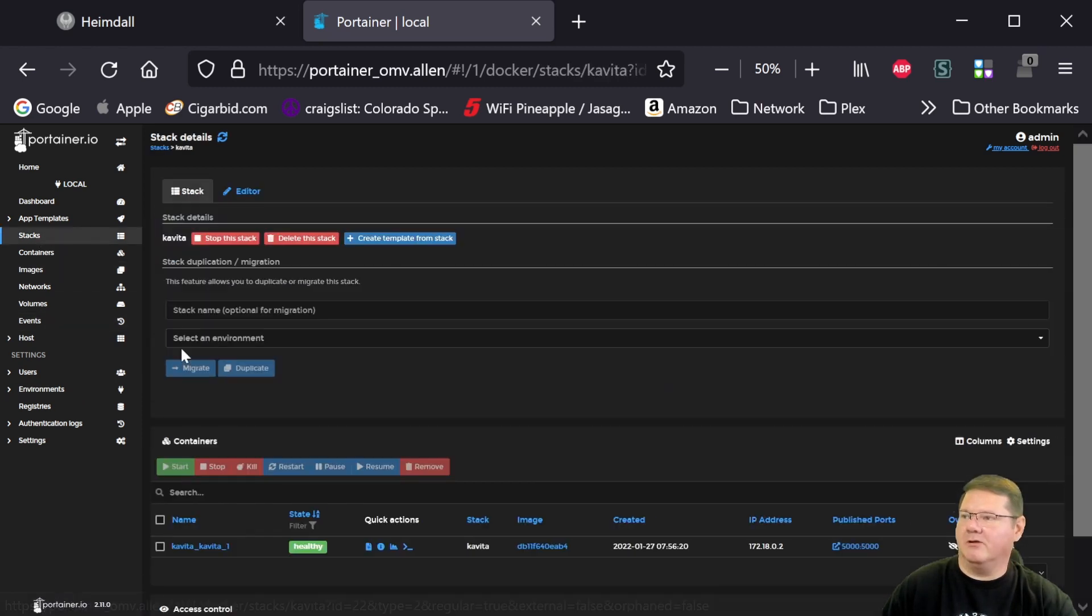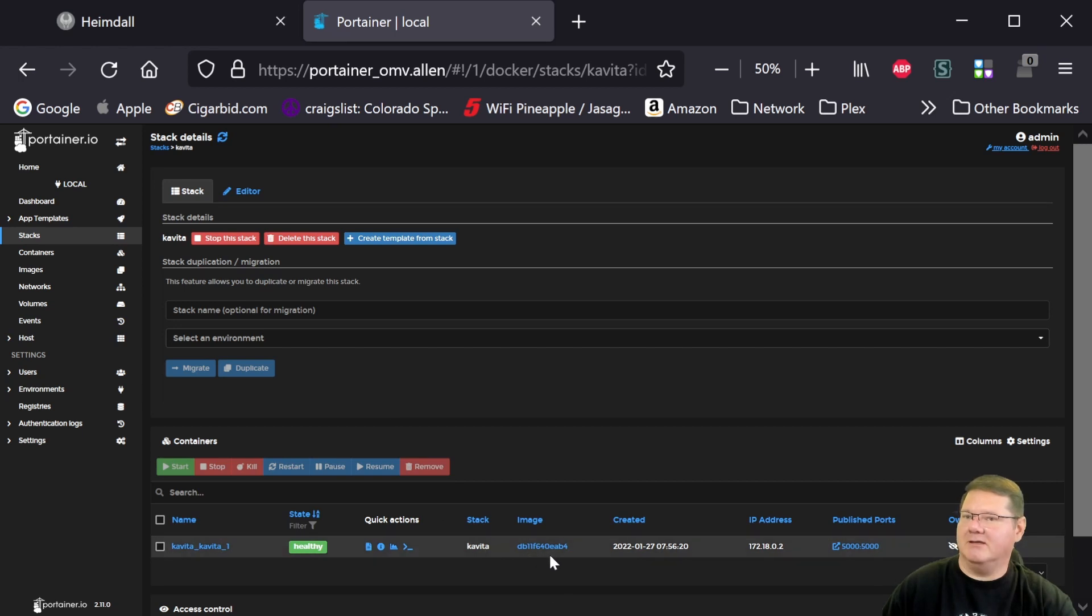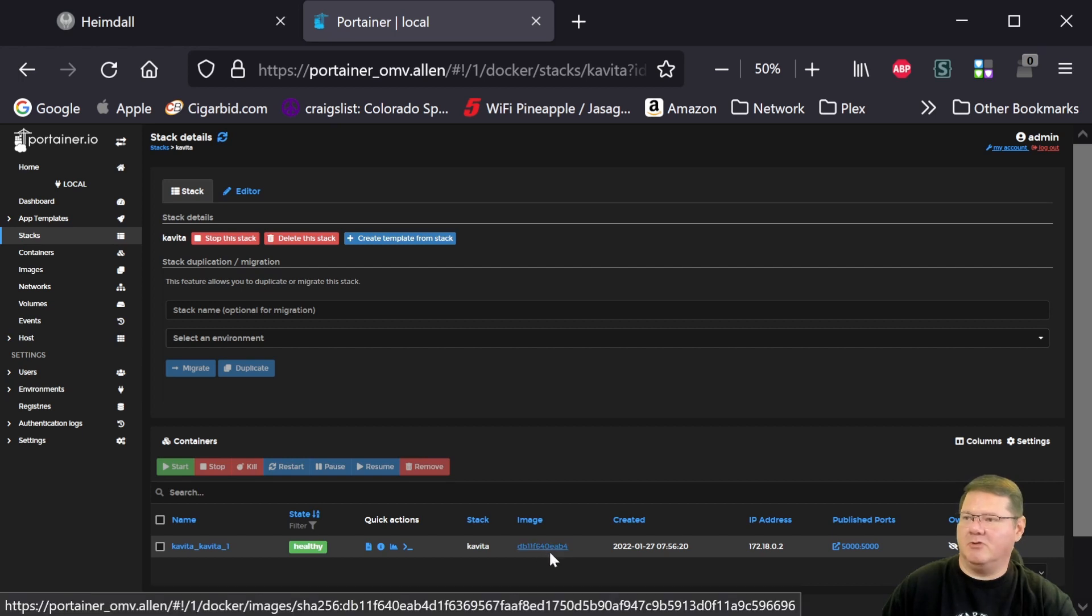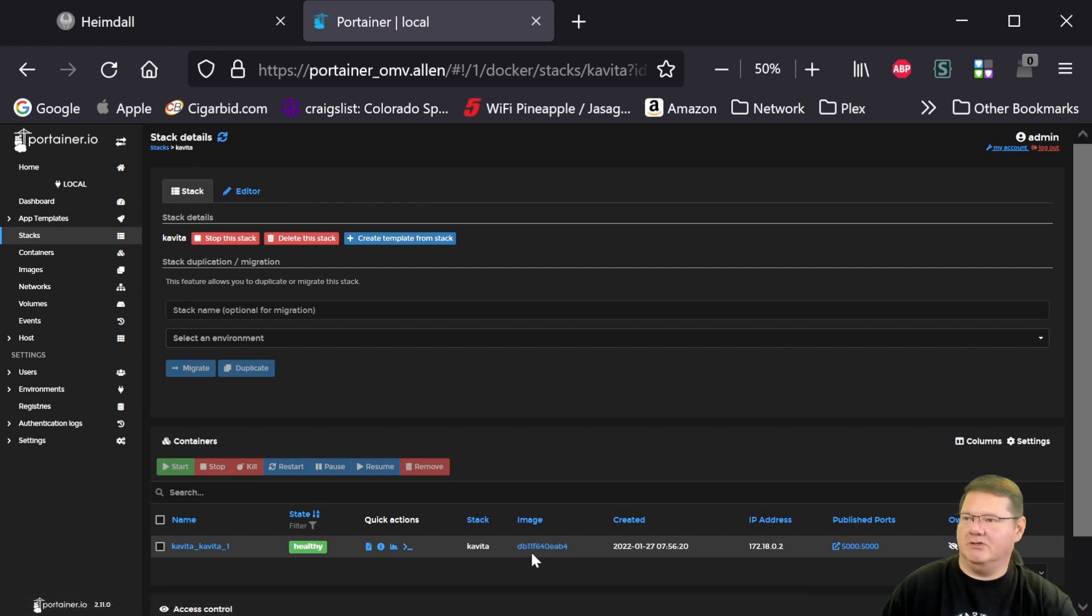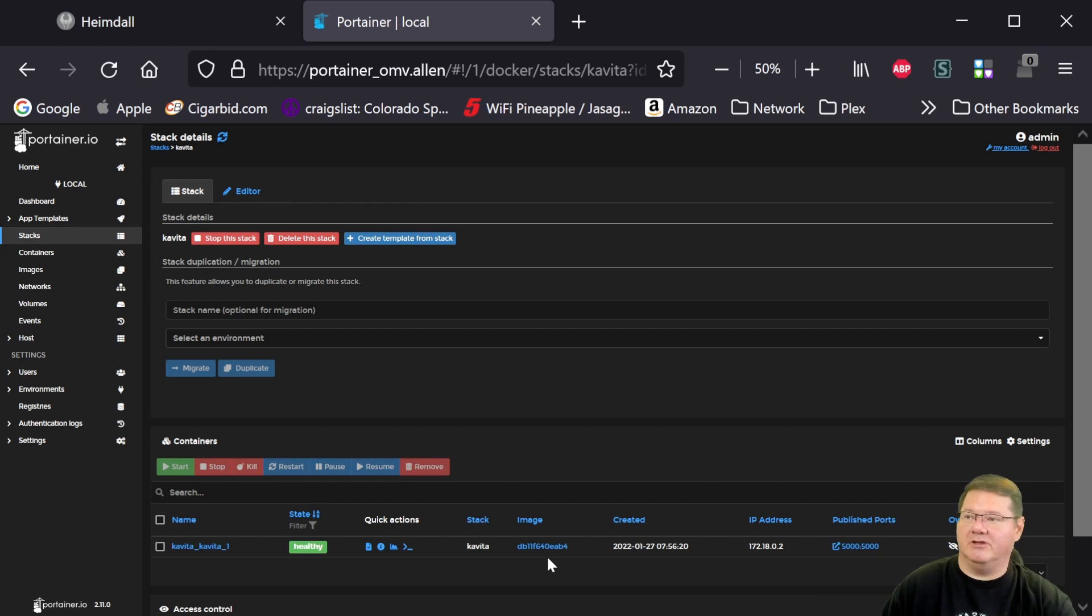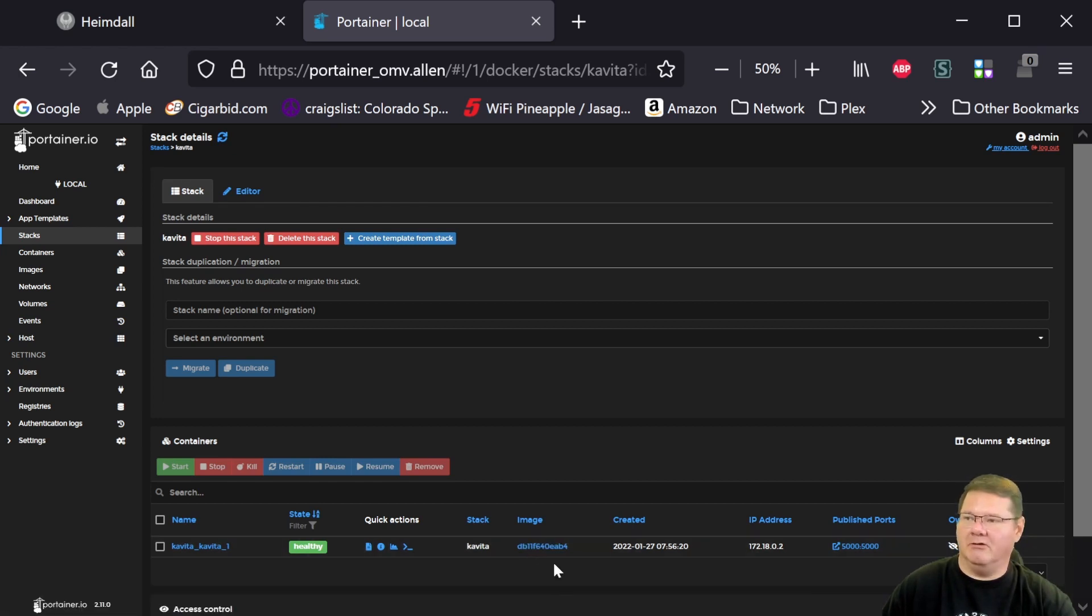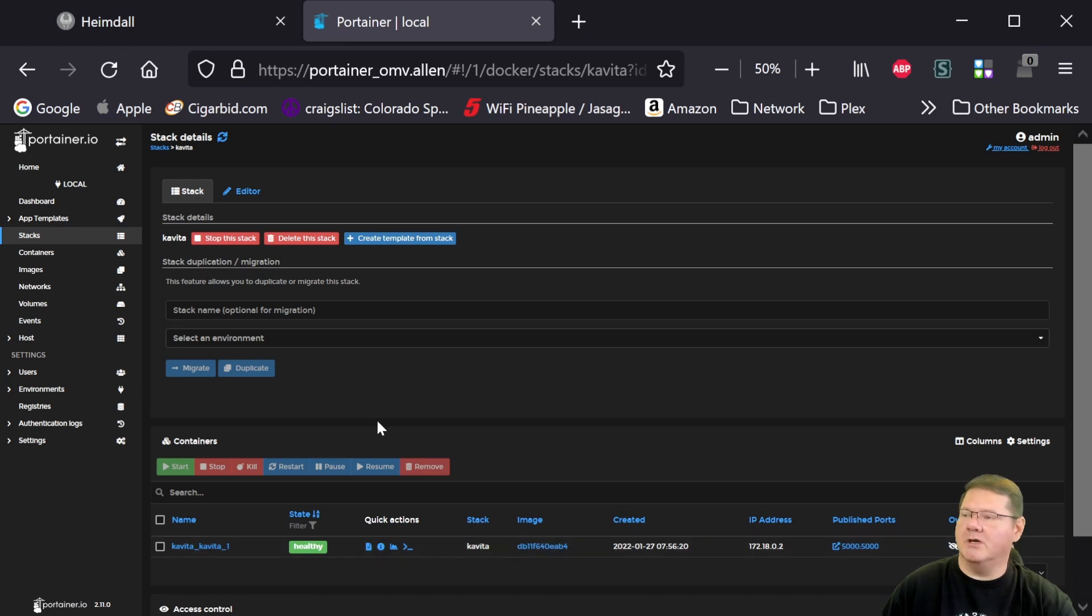We're going to click on the Kavita stack. And then you can see here where it used to actually have that name and the tag of the Nightly been replaced by just these random characters because it's no longer the latest and greatest version. So that's a good indication that you pulled it and there is a new one to use.